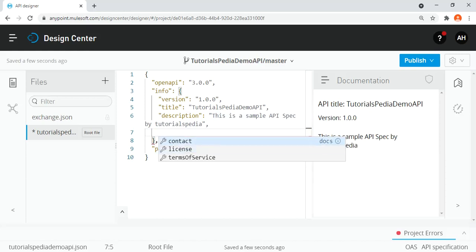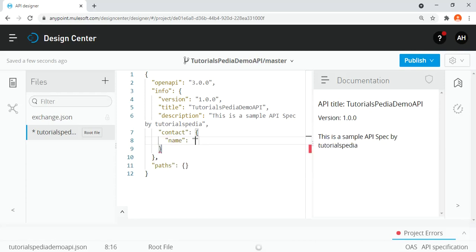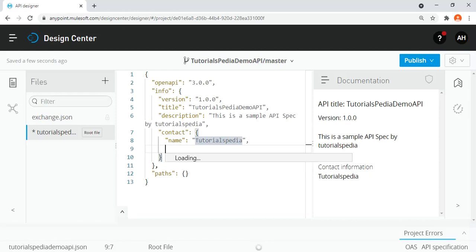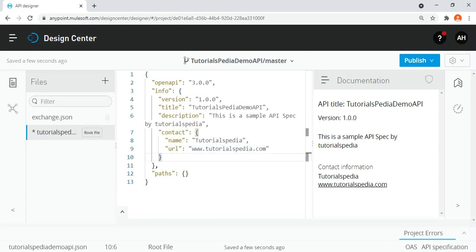I'm going to add a contact detail. Inside the contact object we have options for email, name, and URL. I'll add name as 'tutorialspedia' and URL as 'www.tutorialspedia.com'. Based on this we have populated the required information for this API. Most fields are optional, but more information is always better in terms of API documentation and API specifications.